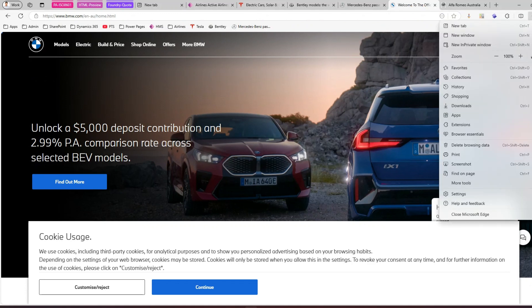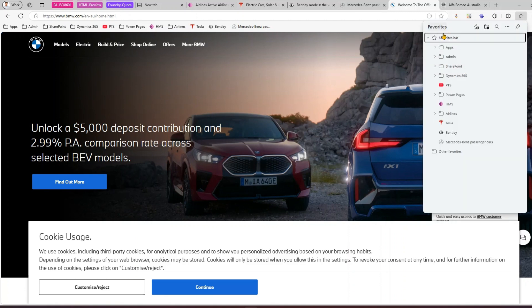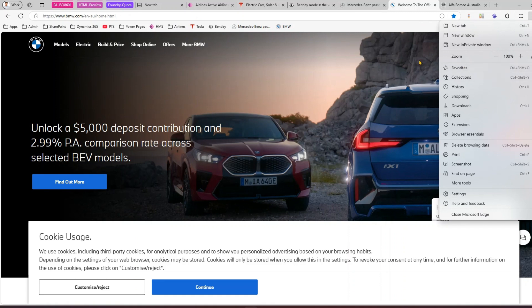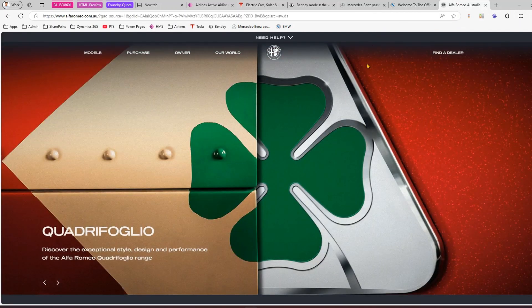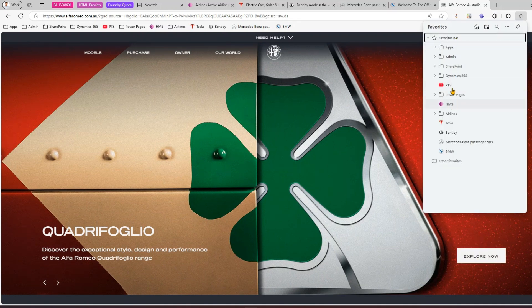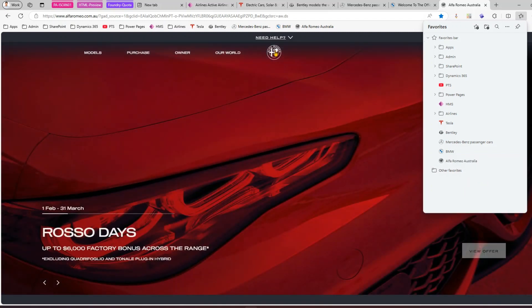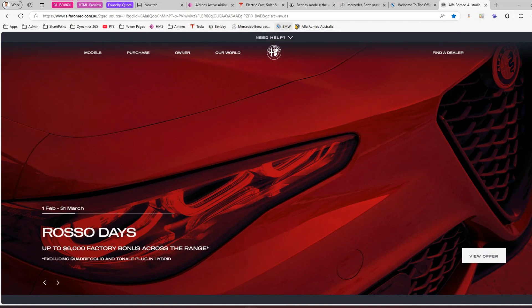For BMW, if you click the three dots in the toolbar, there's a Favorites option. The shortcut is Ctrl+Shift+O. If you click that, it opens an interface asking where to save. Select the favorite bar, choose a location, and click 'Add this page to favorites.' You can rename it — I'll call it 'bm deployment.' Doing the same for another site using Ctrl+Shift+O, I'll save Alfa Romeo to the favorite bar. Now I have five websites saved as favorites.